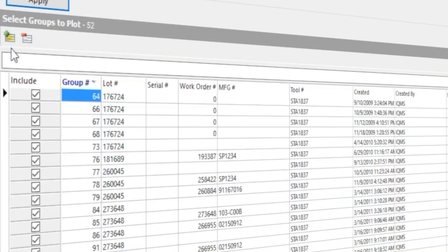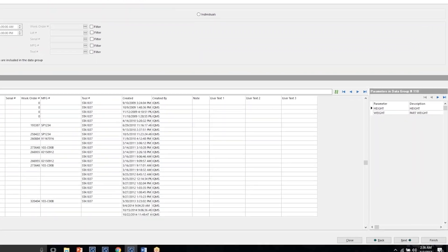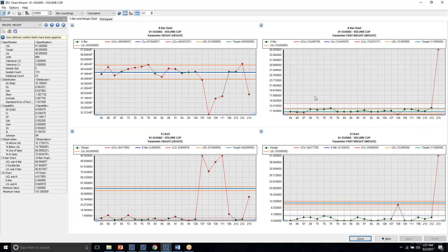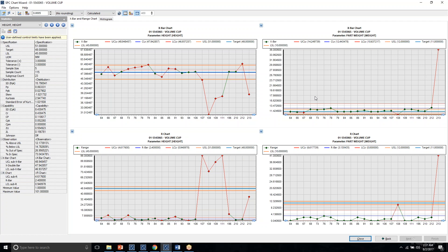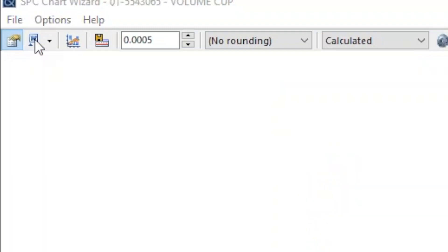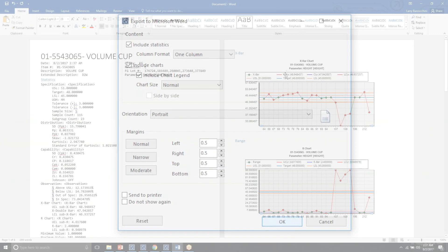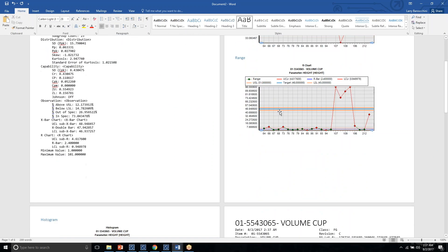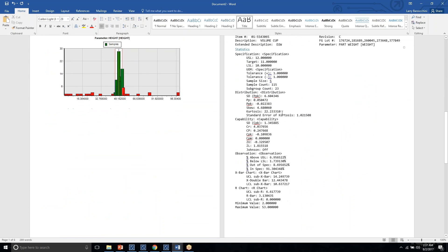Users can select all, or individually select or deselect particular samples, and then plot all of this data for the X-Bar and R-Charts. If any parameters fall outside of the CPK requirement set, users get notified of that. To generate a professional-looking document, there is a simple Microsoft Word export in which users can quickly generate a Word document with the full statistical analysis of any historical process monitoring data, including X-Bar, R-Charts, Histograms, and full statistical analysis with just a couple of clicks.